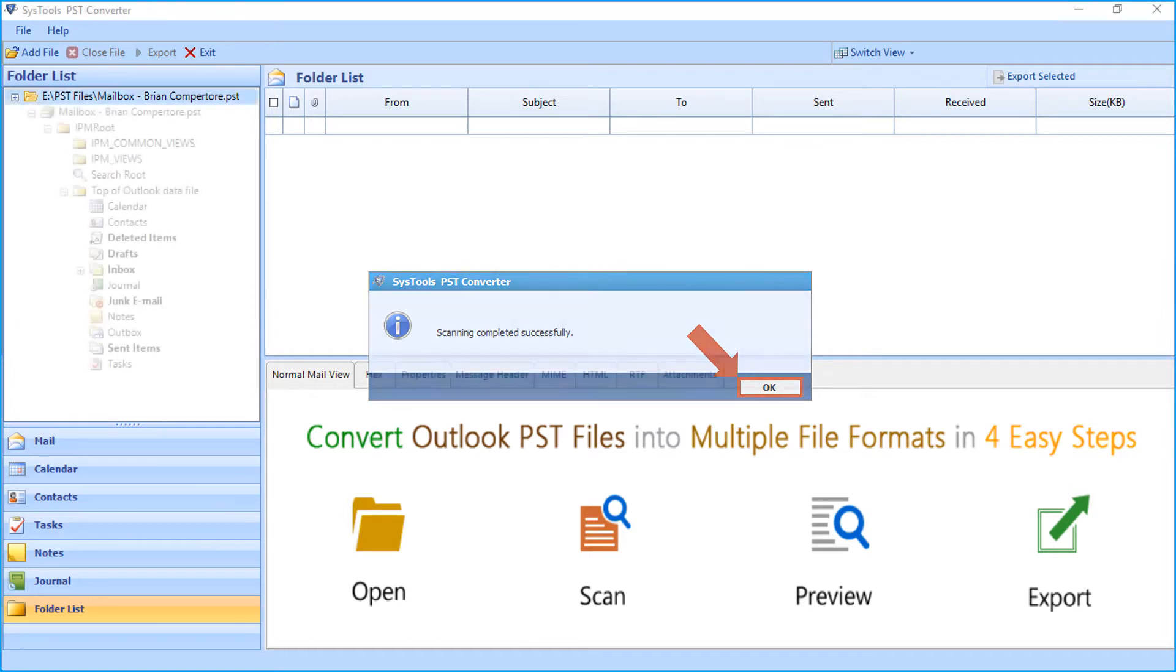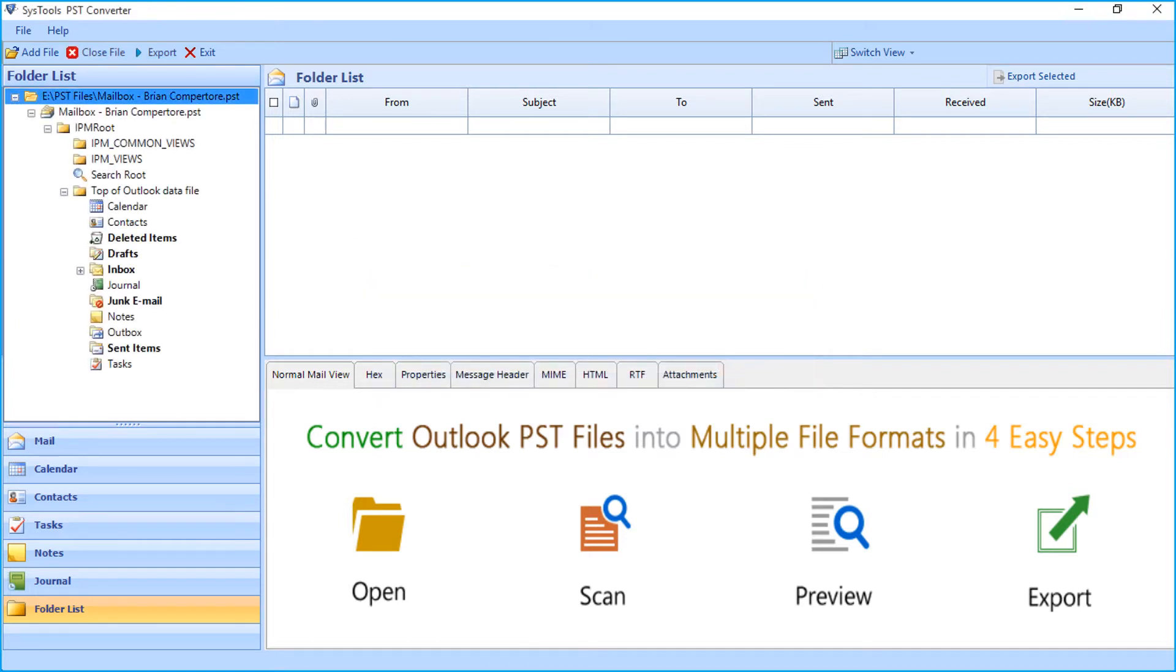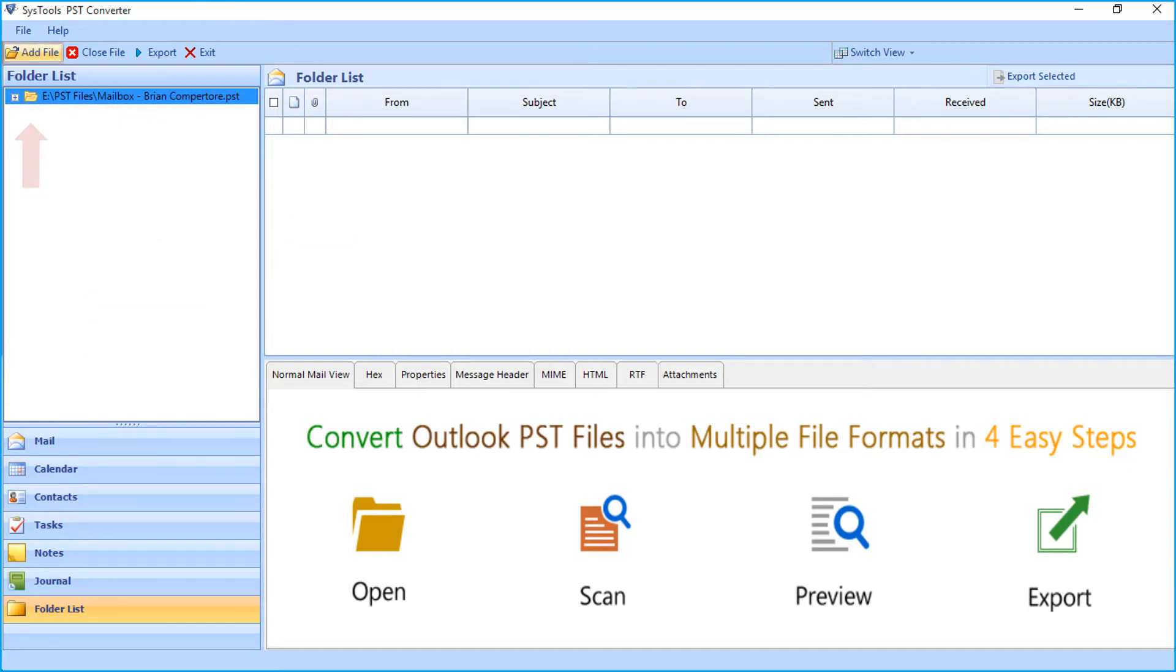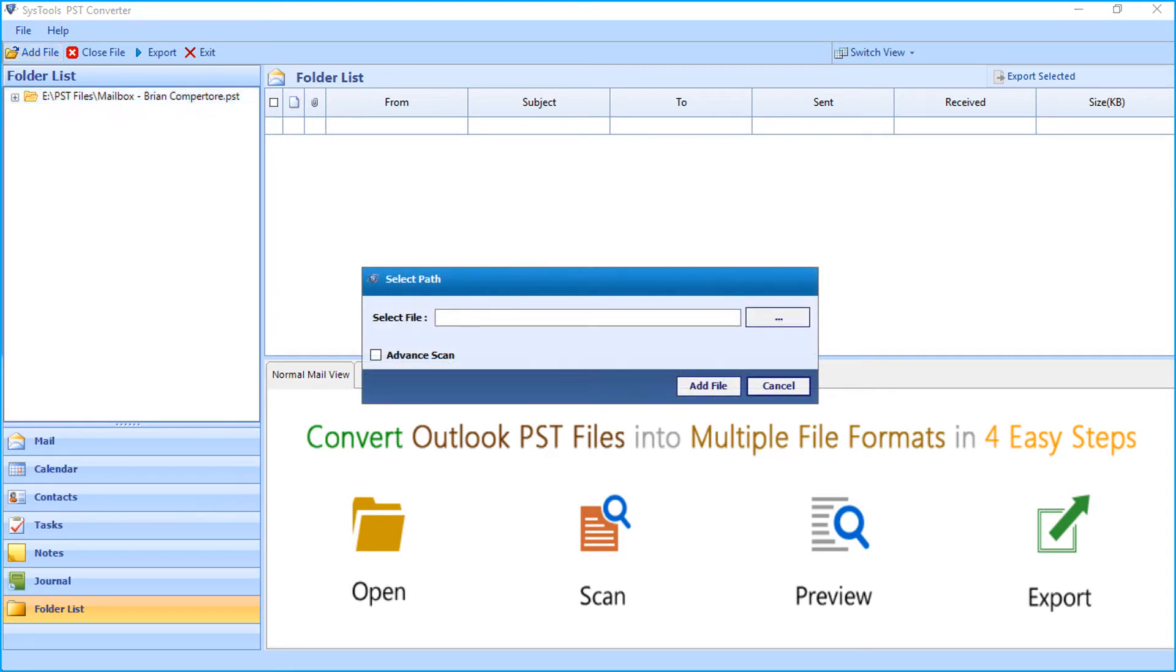Now you can see the selected PST file and its content will appear on the left pane. You can also add more PST files by following the same method.